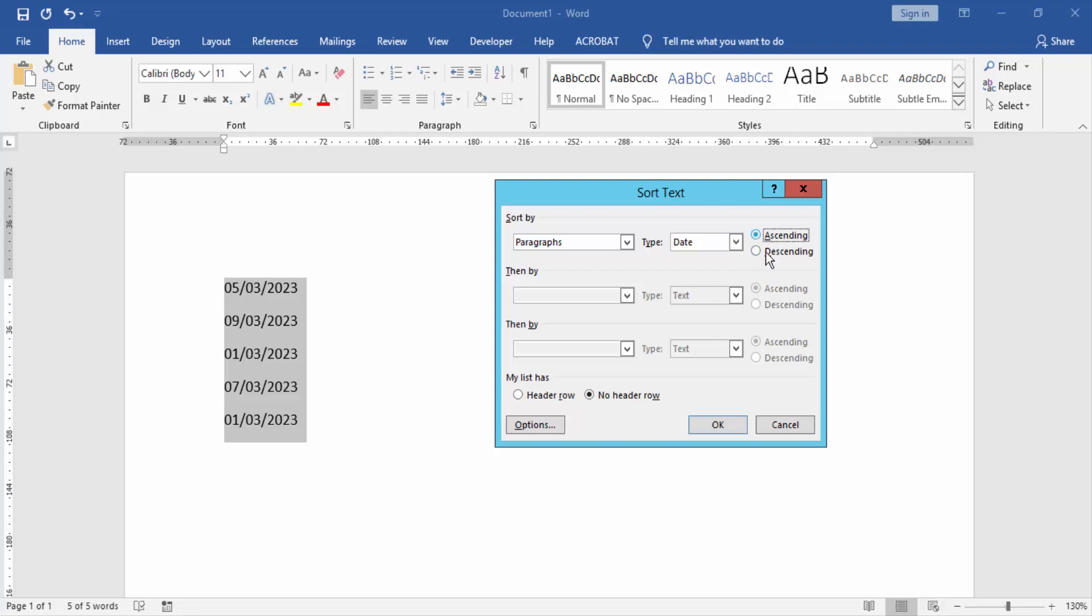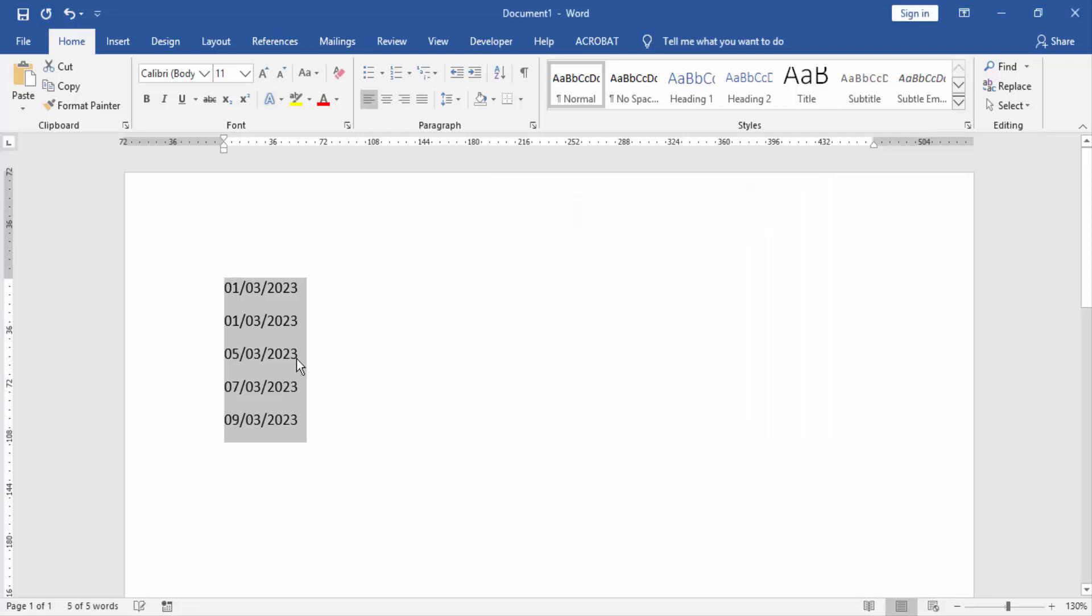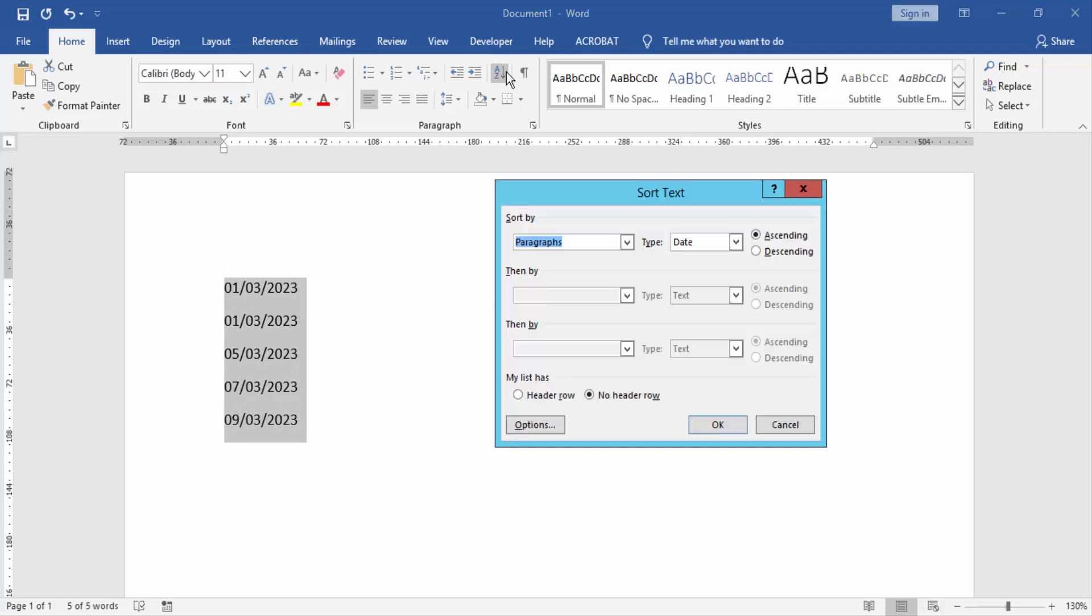Click ascending and then click OK. Now we see our dates are ascending.